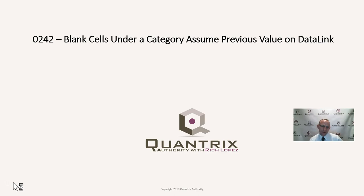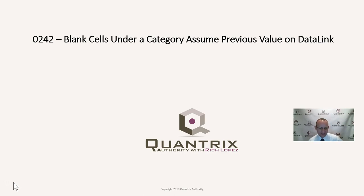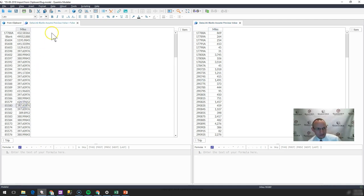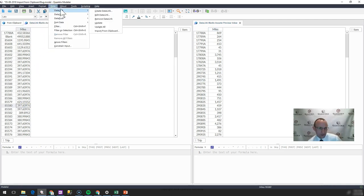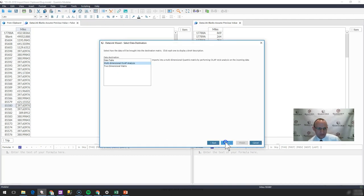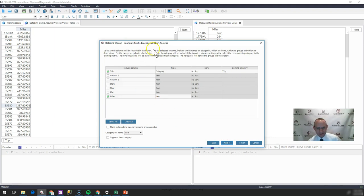I have been working with Quantrix for over 13 years now and this one's always had me a little bit perplexed, but I have finally cracked the code of what this actually means in Quantrix Modeler on a data link. If I have a data link here going out to some file or maybe importing from clipboard, I can step through the wizard here rather quickly. And then when I'm making a multi-dimensional OLAP analysis, I have this option here.